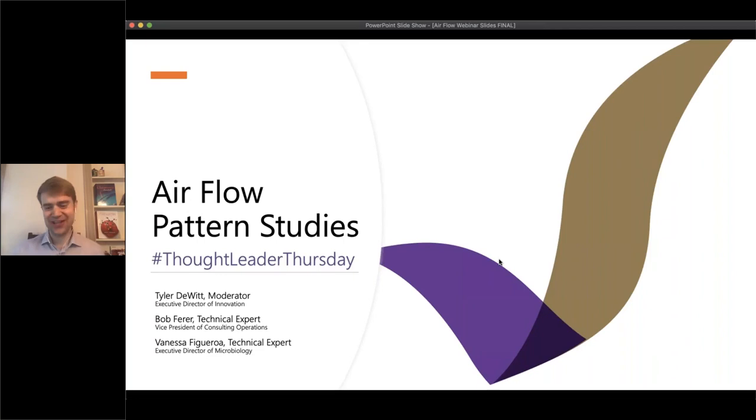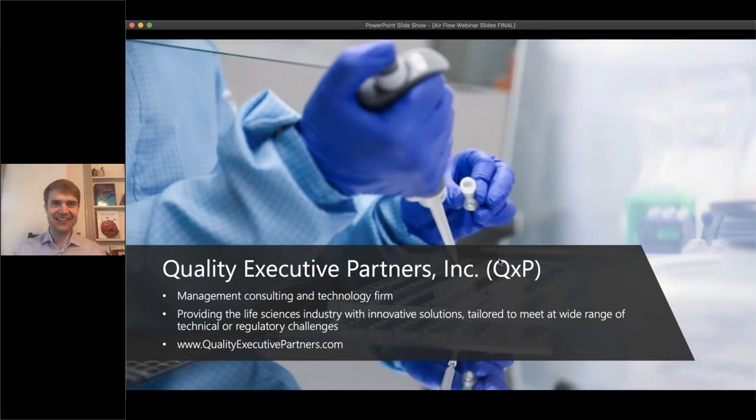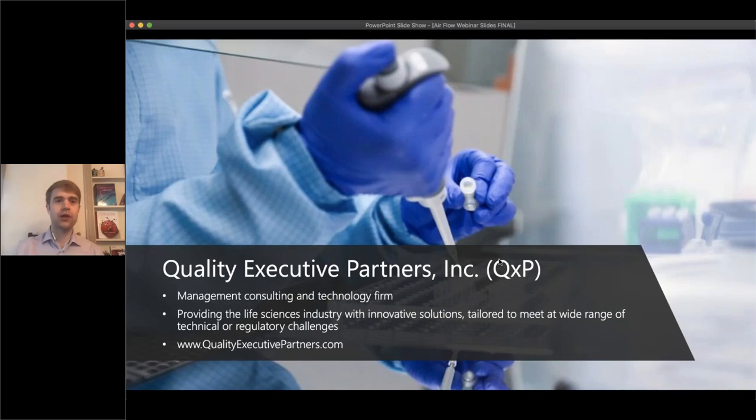Hey, welcome to our very first Thought Leader Thursday, presented by Quality Executive Partners. We're a consulting and technology firm providing innovative solutions for the life sciences industry. I'm Tyler DeWitt, and I'm director of innovation here. Really excited to lead this webinar.